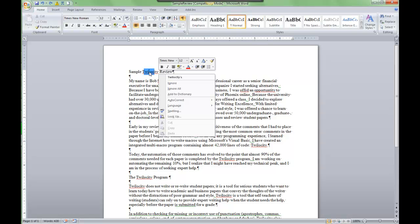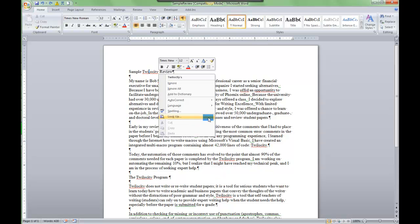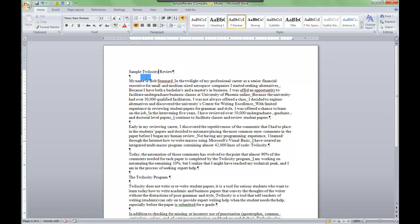In this case here, Twilosity, you can see I've already added to the custom dictionary the possessive of Twilosity, but I removed Twilosity so that it would show up as a spelling error. But I want to add that to my custom dictionary so I just go to add to dictionary. Now you'll note Twilosity throughout the document—when you add it to the dictionary all of those spelling errors go away.